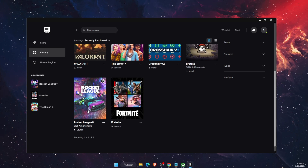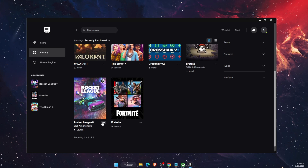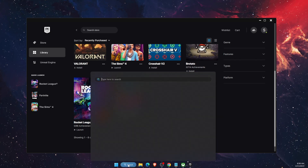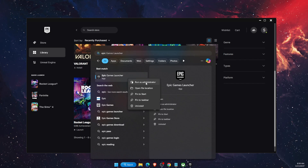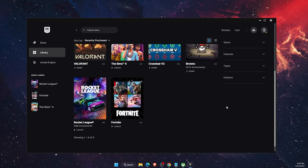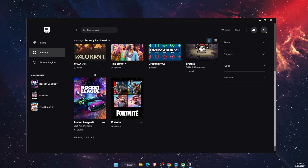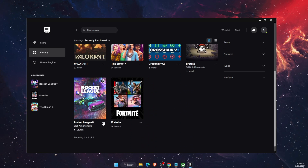The first thing you want to try is go to Search and type in Epic Games Launcher. You want to run it as administrator — just try that out and see if it fixes the problem.